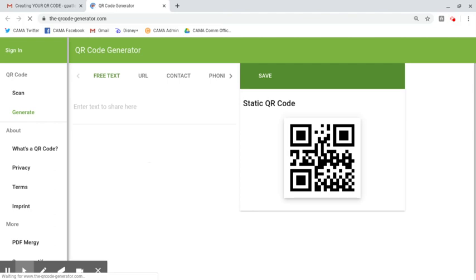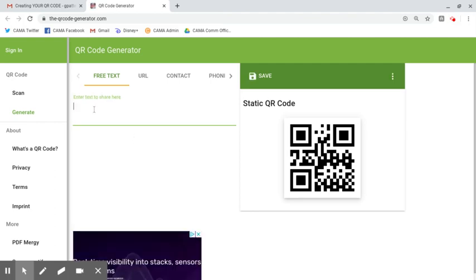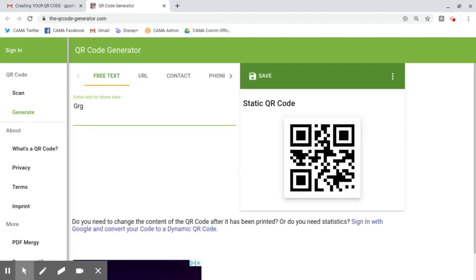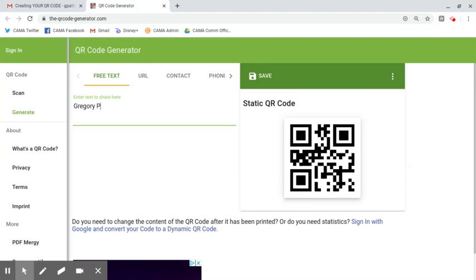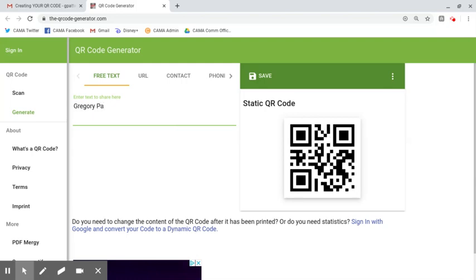Once the website loads, we're going to enter our first and last name. So my name is Gregory and my last name is Patterson. You'll notice as I'm typing Patterson and Gregory, this code on the right here is changing.